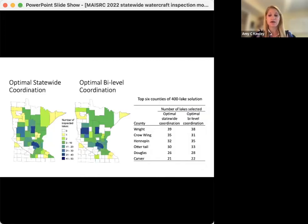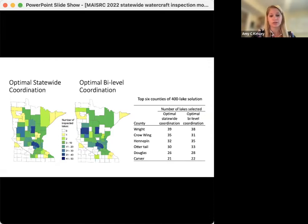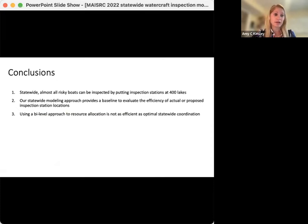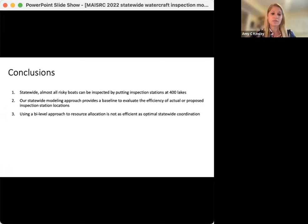This slide compares how the selected lakes for the statewide coordination compare with the bi-level allocation of inspection stations. In the bi-level model, the lakes are selected in 39 counties, compared to 48 from the statewide coordination. For those counties with more than 20 lakes selected, the number of lakes selected by county is similar between the two solutions. From objective one, we found that in the statewide model, almost all risky boats can be inspected by putting inspectors at those 400 lakes. Most of the lakes are already infested with one or more invasive species and have large amounts of outgoing boat traffic that travel to uninfested lakes.